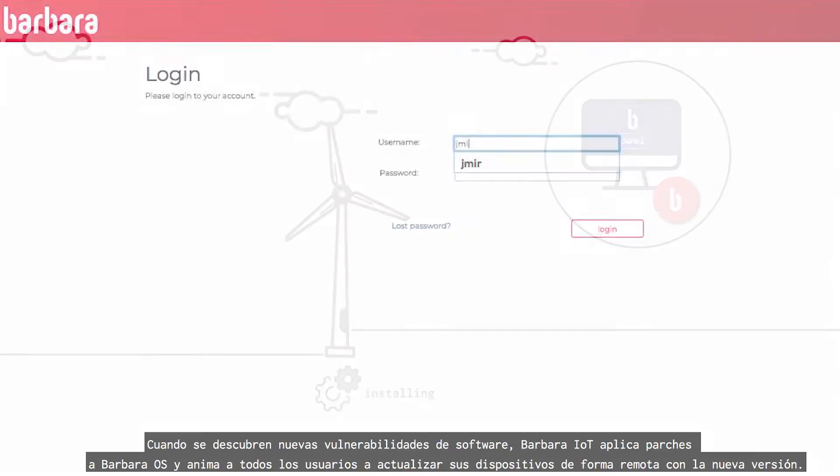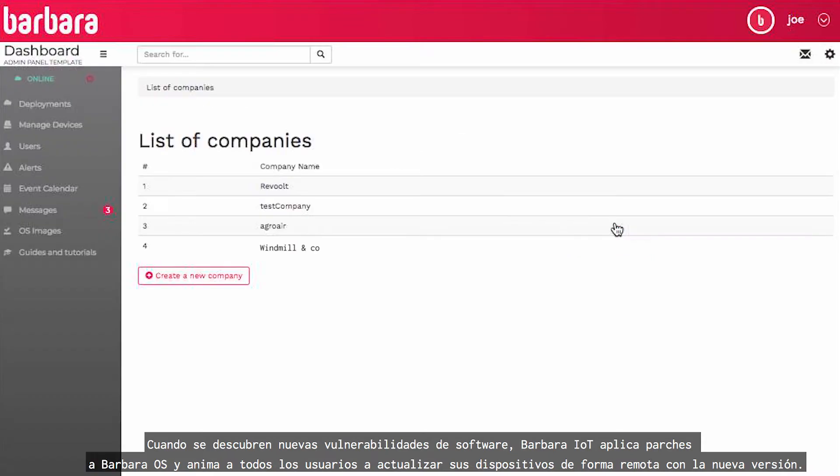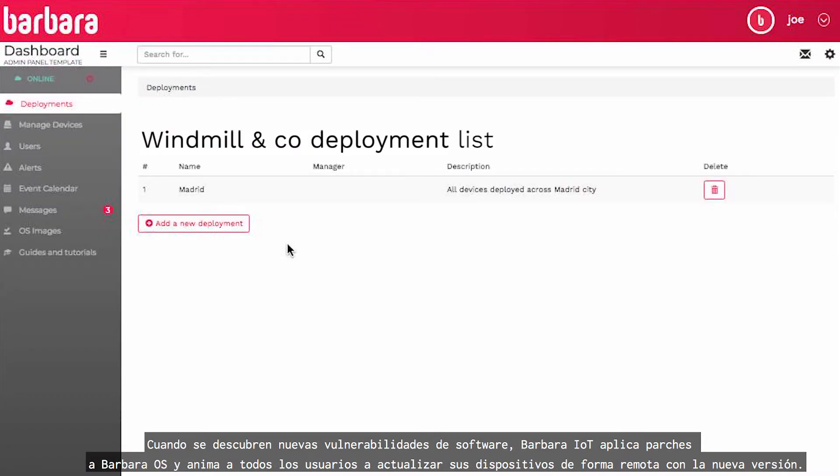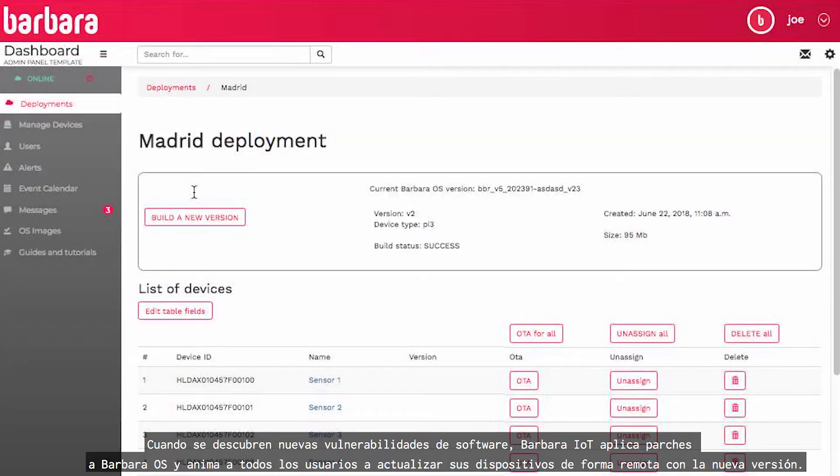When new software vulnerabilities are discovered, Barbara IoT patches Barbara OS and encourages all users to update their devices remotely with the new version.